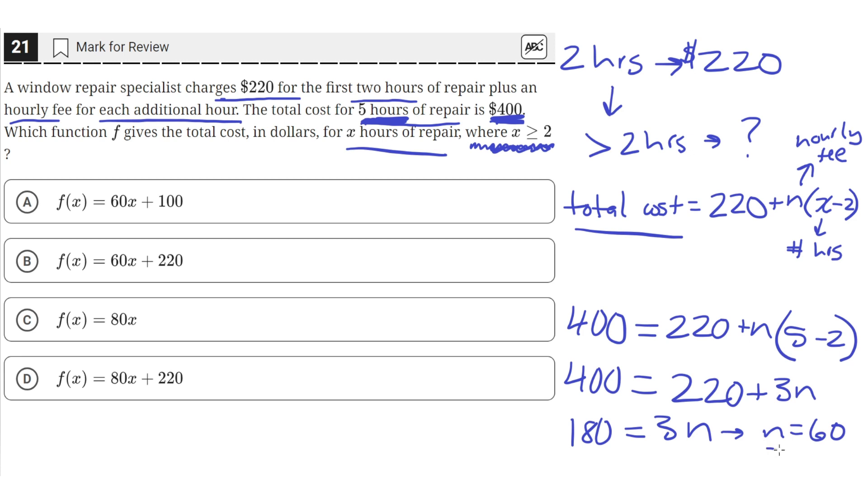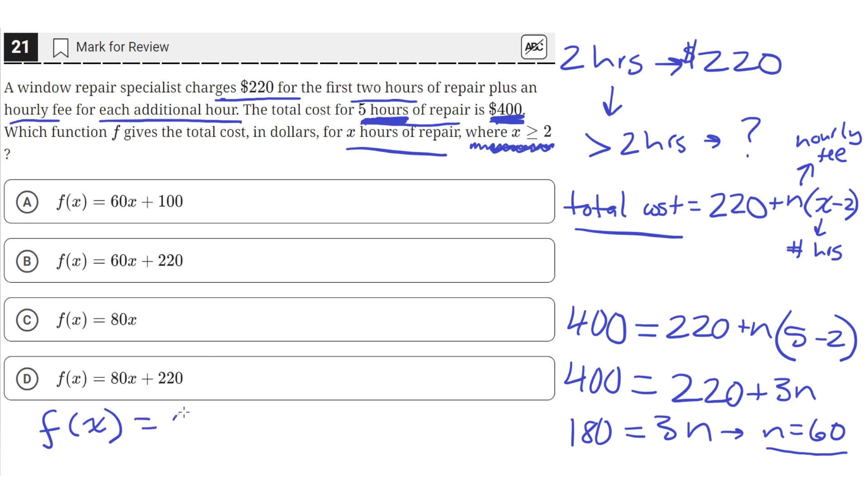Okay, so now we know our hourly fee. So we can substitute that in for our original equation. So we say that our total cost, we'll say that's f of x now, since that's what the problem statement wanted us to give it as. It's a function f that gives the total cost as a function of the x hours of repair. So f of x equals 220 plus 60, since n is now 60, times x minus 2. It's important that we keep the x minus 2 because the hourly fee of 60 is only charged for the hours after the first 2.